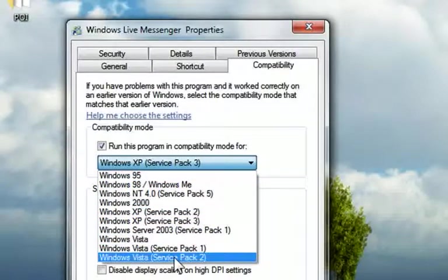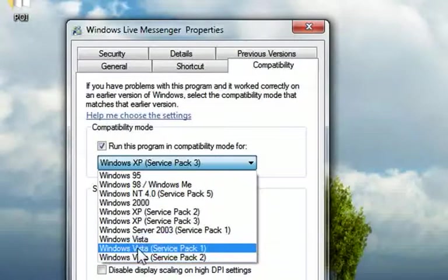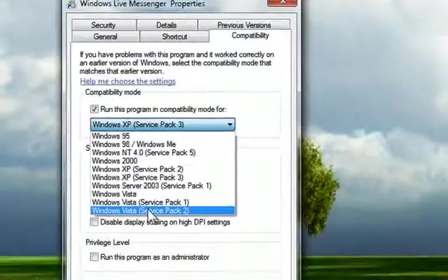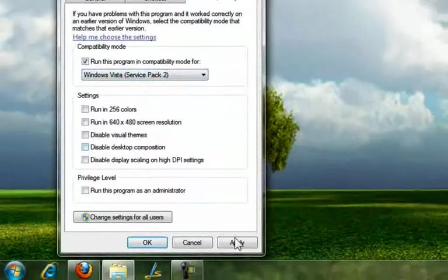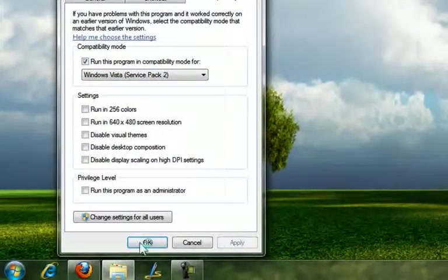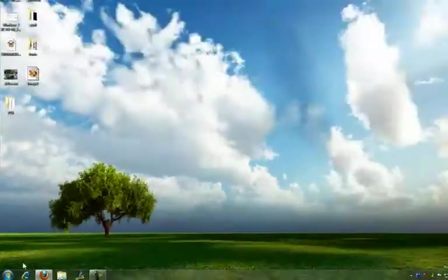You can choose Windows Vista Service Pack 1 or Service Pack 2. I just choose Service Pack 2, but you can choose any one of the Vistas here, and then you hit apply, and then okay.